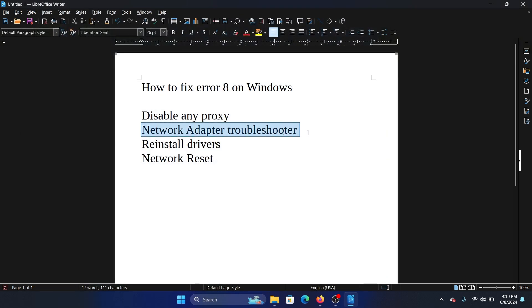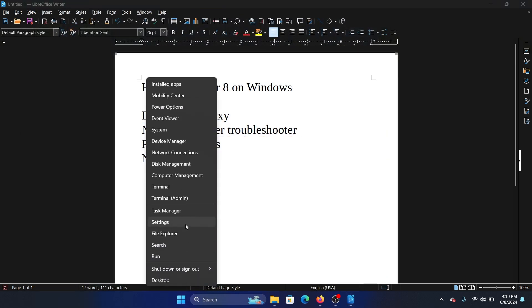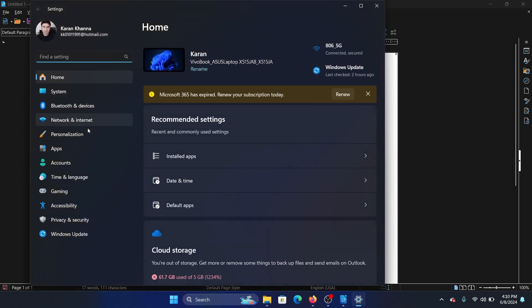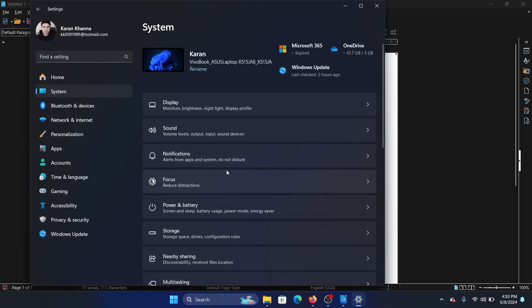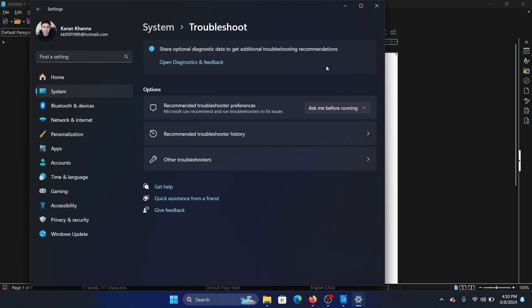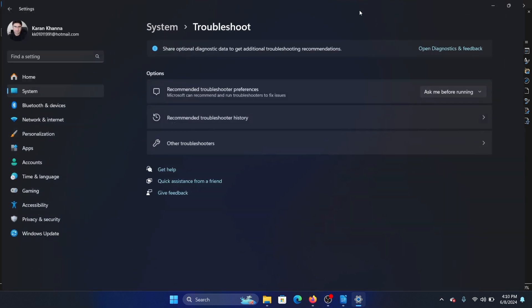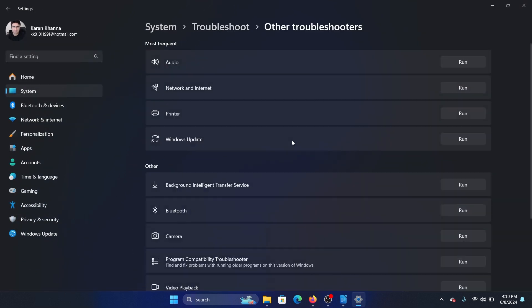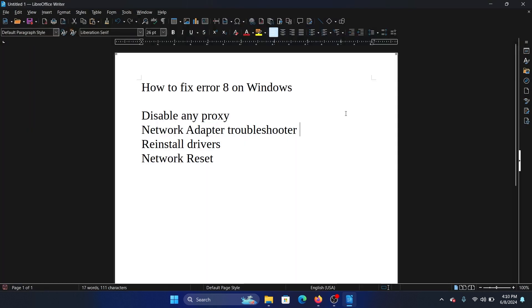The second solution is the Network Adapter Troubleshooter. Right click on the start button and select Settings on the menu. Go to the System tab on the list on the left-hand side, and in the right pane select Troubleshoot. Then select Other Troubleshooters and click on Run corresponding to the Network Adapter Troubleshooter.